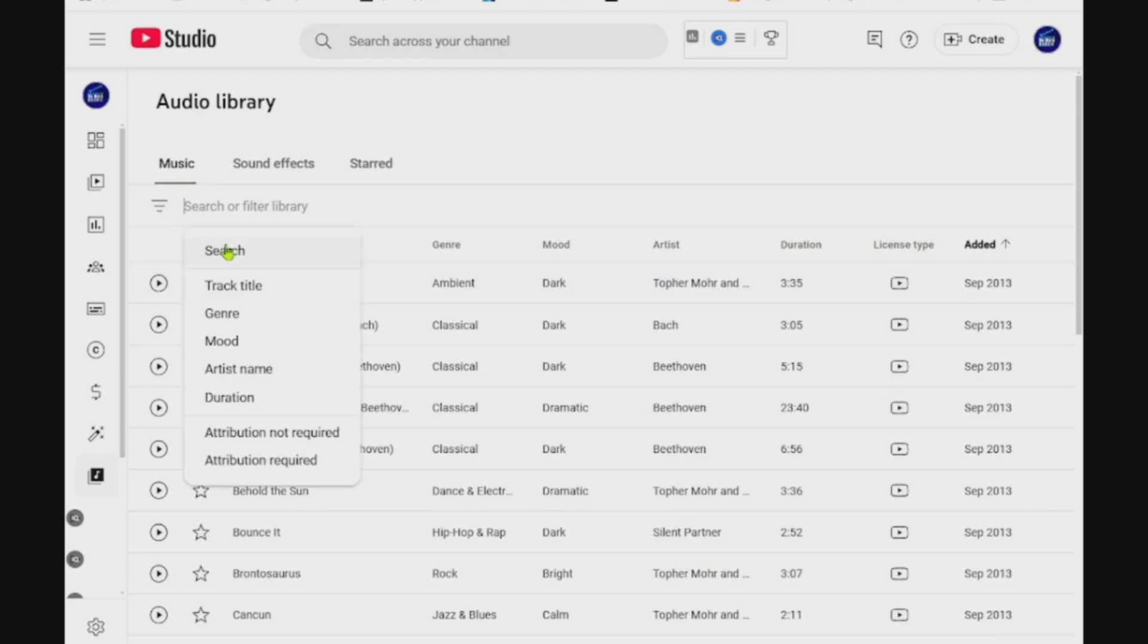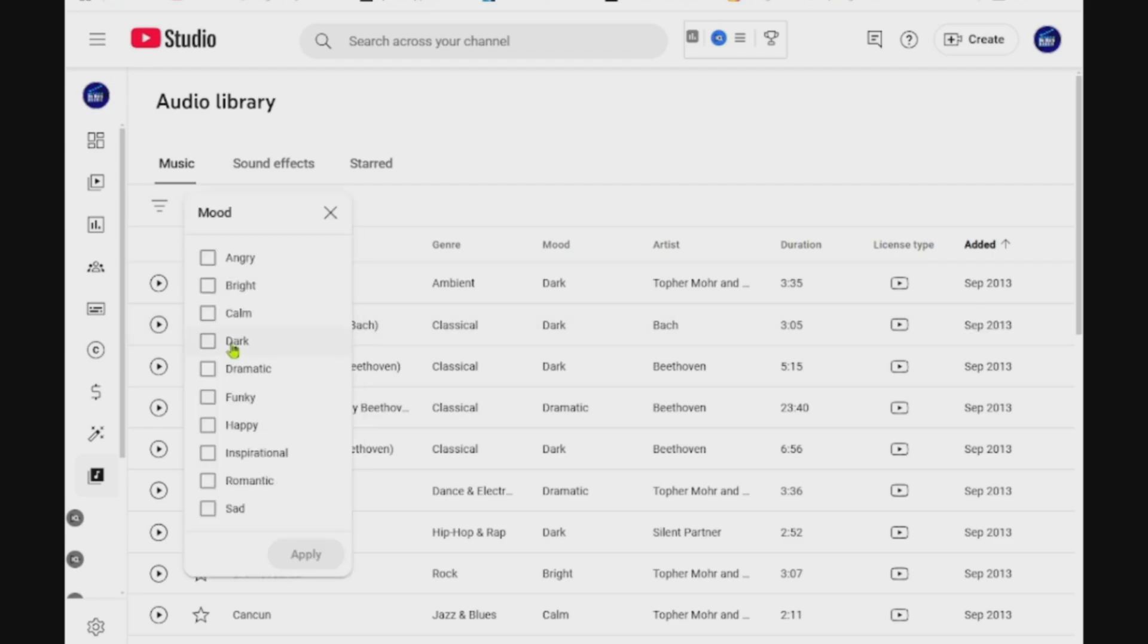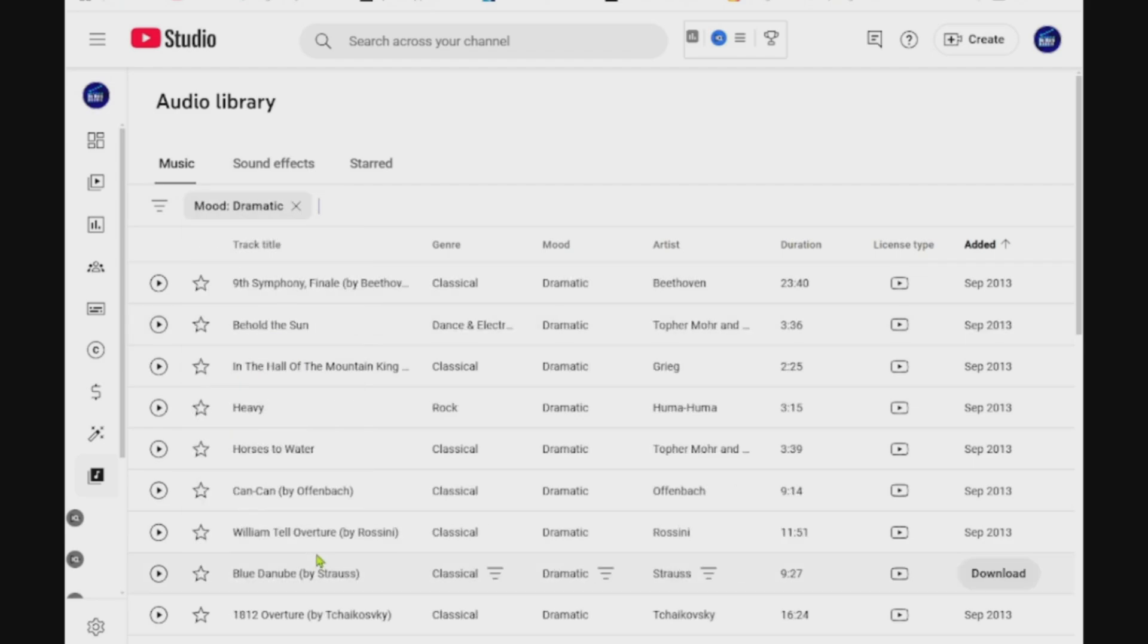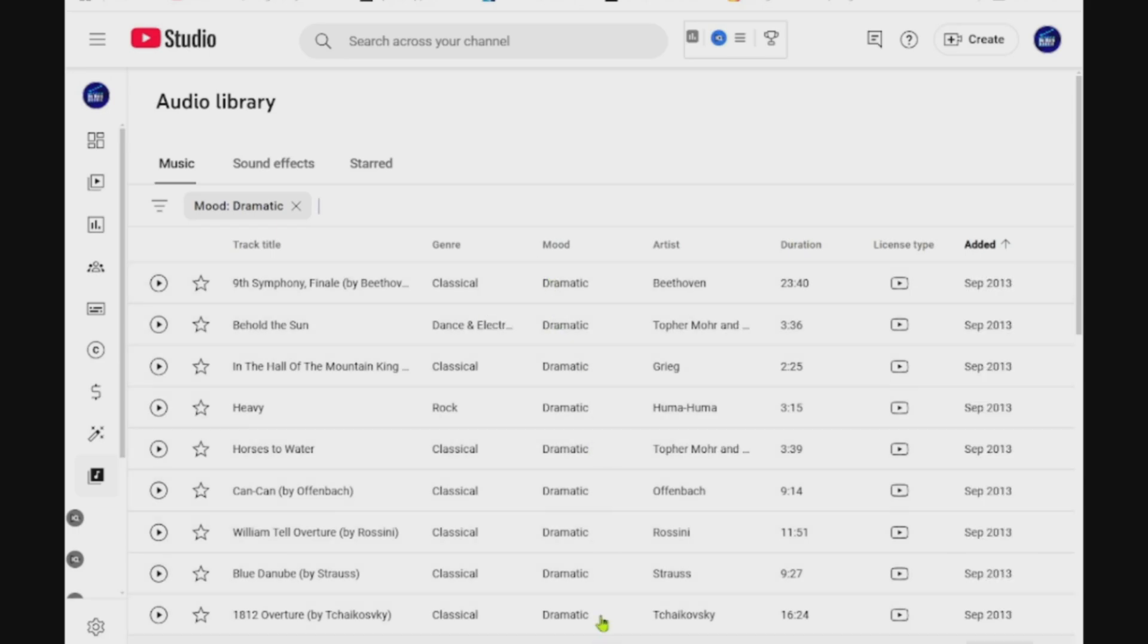You can also go to this filter icon where you can filter the mood, or the artist name, or whatever you want. You can choose, for example, dramatic, apply it, and then you've got all the dramatic mood songs and tracks from there.